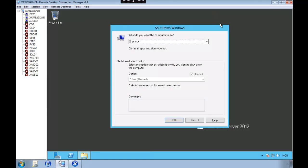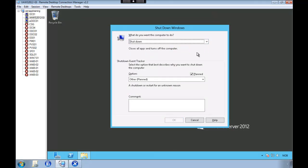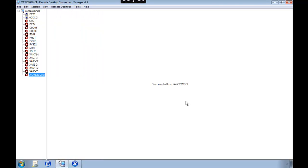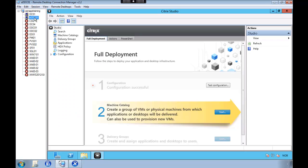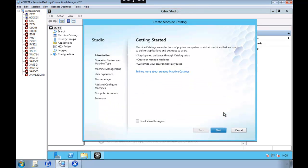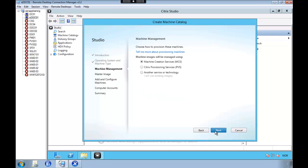So what we're going to do now is do a restart. And then head back to delivery control to finalize the configuration. So we're now going to select to create a machine catalog. And we're going to deliver Windows server operating system. They are virtual machines. We're going to use machine creation services which you have installed.